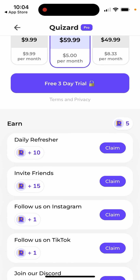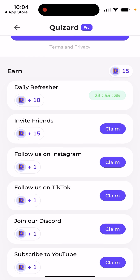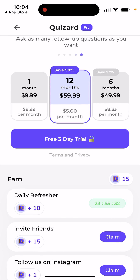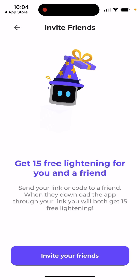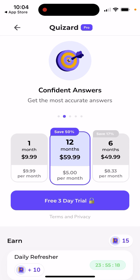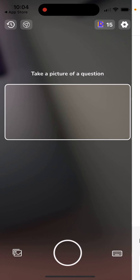You can also earn some additional coins. If you invite friends, you'll get more as well. If you tap invite friends, you get 15 free lightning for you and a friend — send your link or code, and when they download the app from your link, you both get 15 free lightning. So it's not gems, this is just lightnings here.